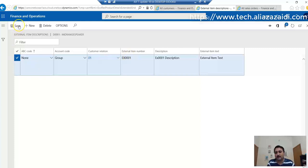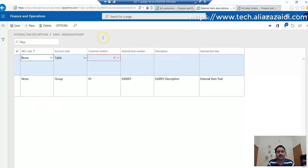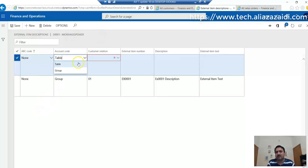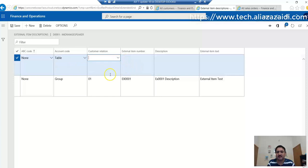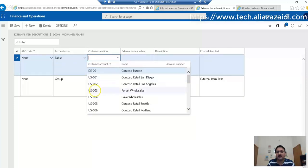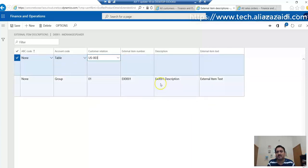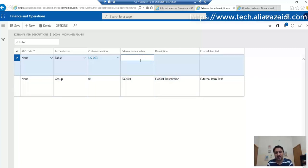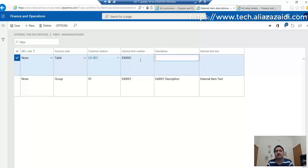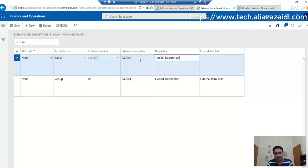Save it. Similarly, you can add it at the customer level. For that, you have to select Table and then select US-003 customer. For that, the external item number will be EX-002 and description will be similar, EX-002 description.